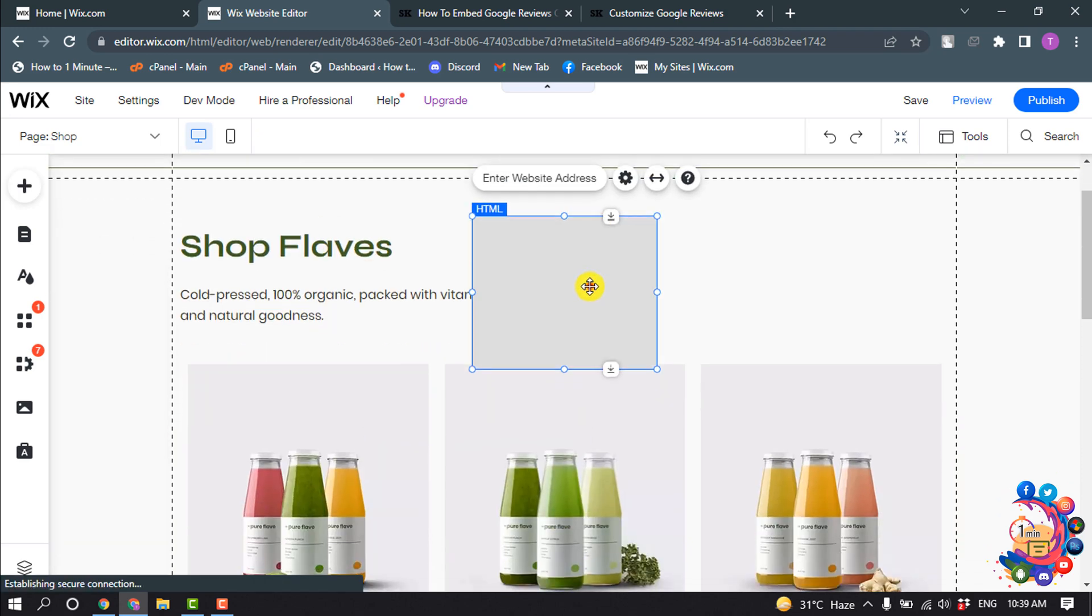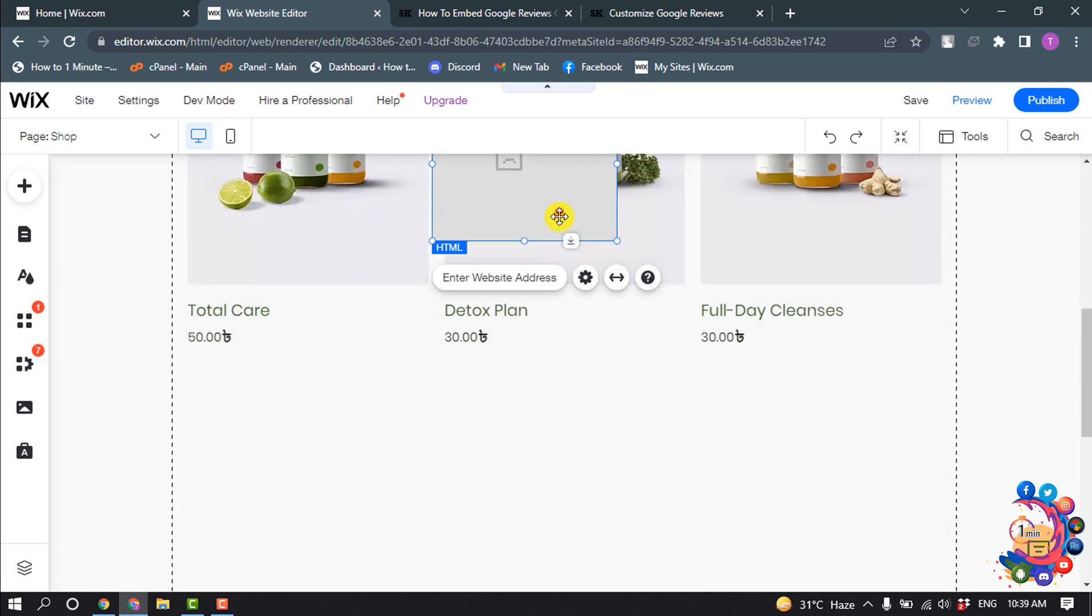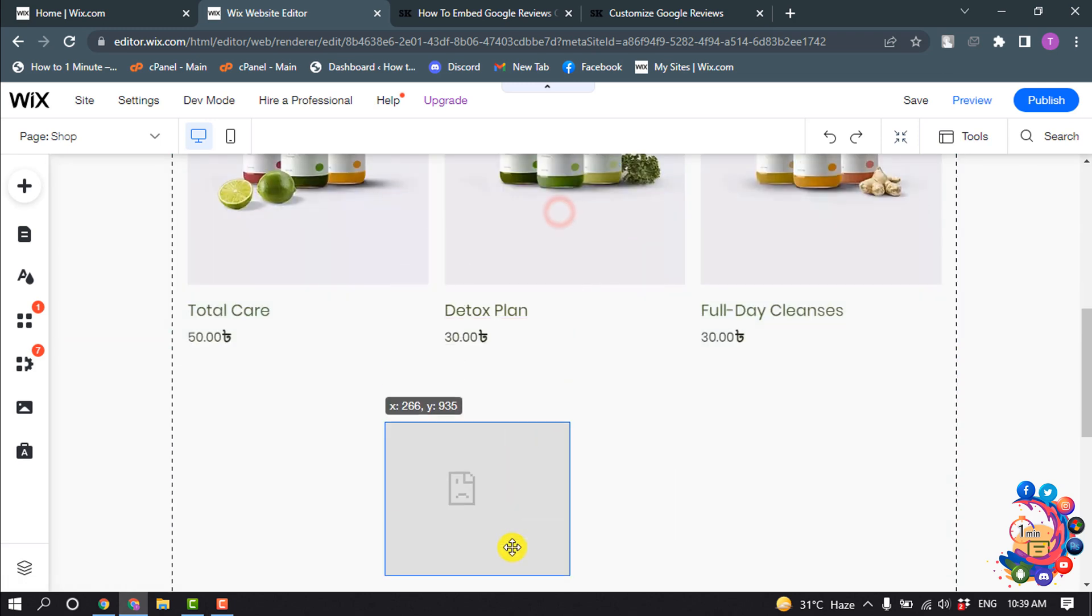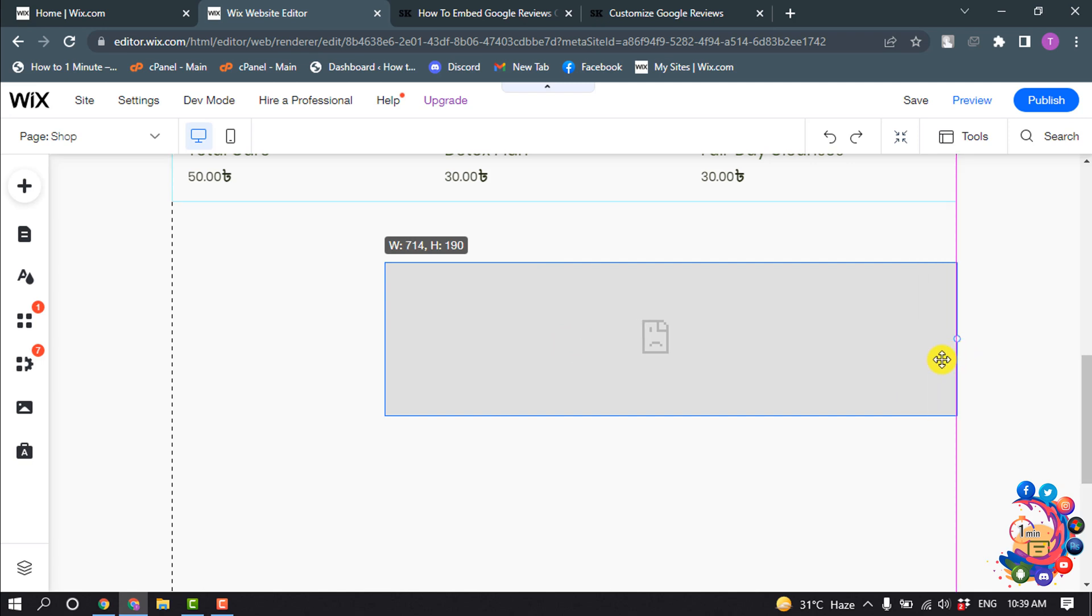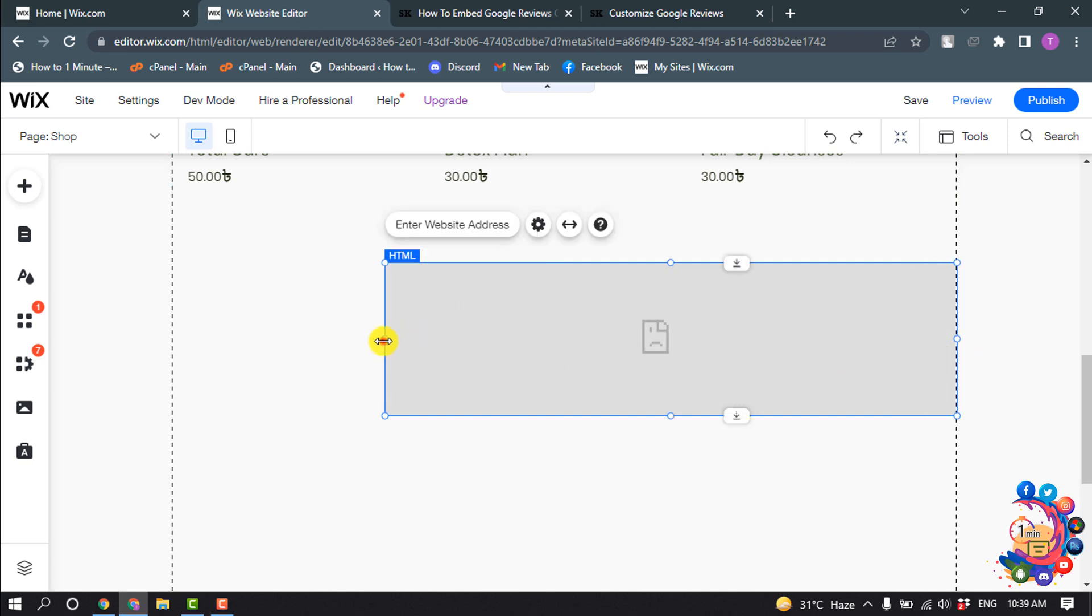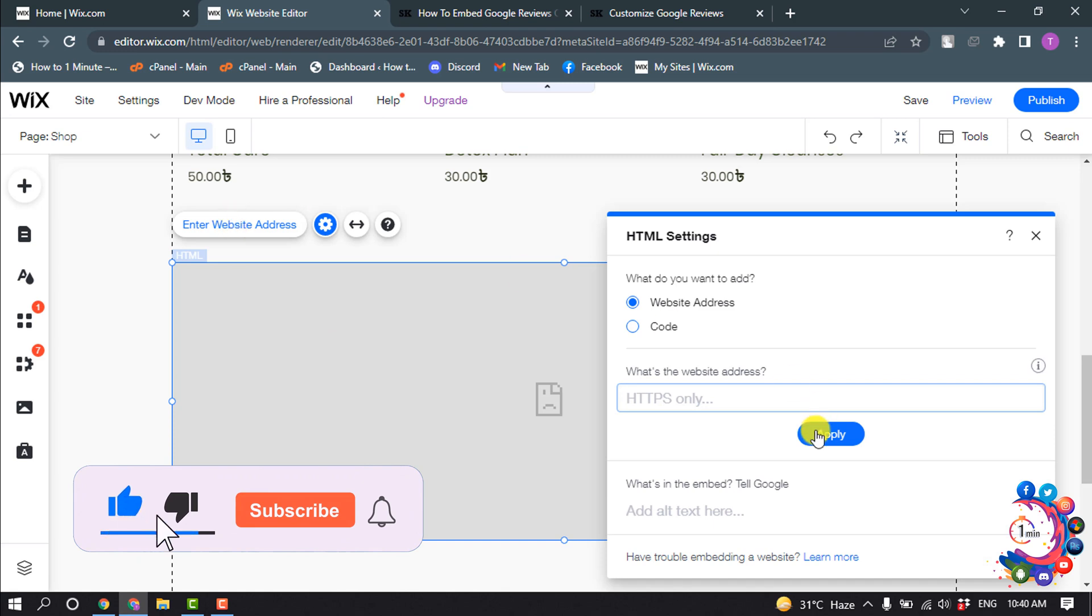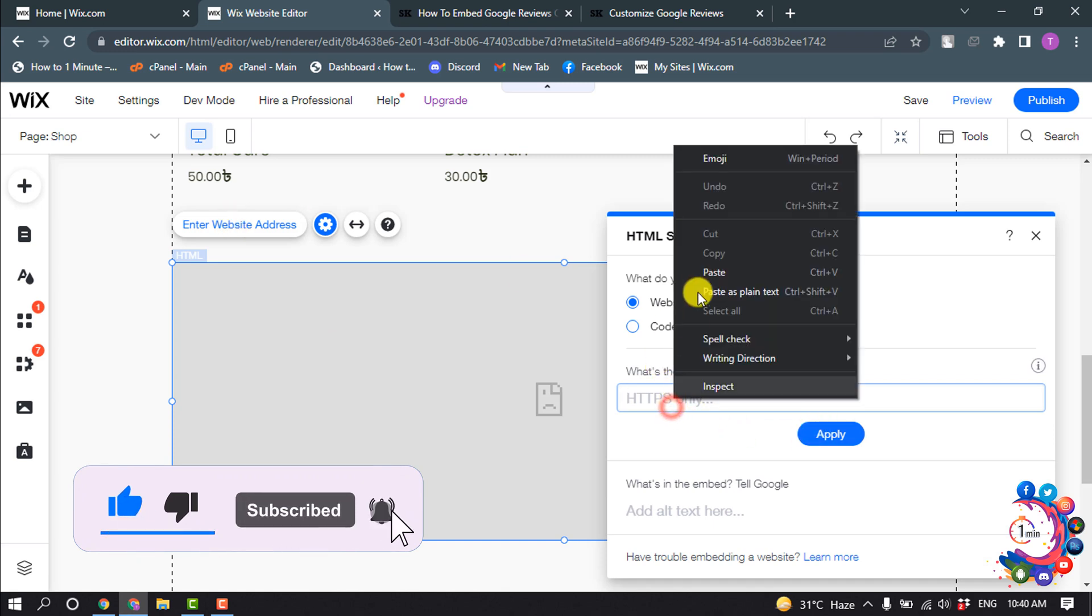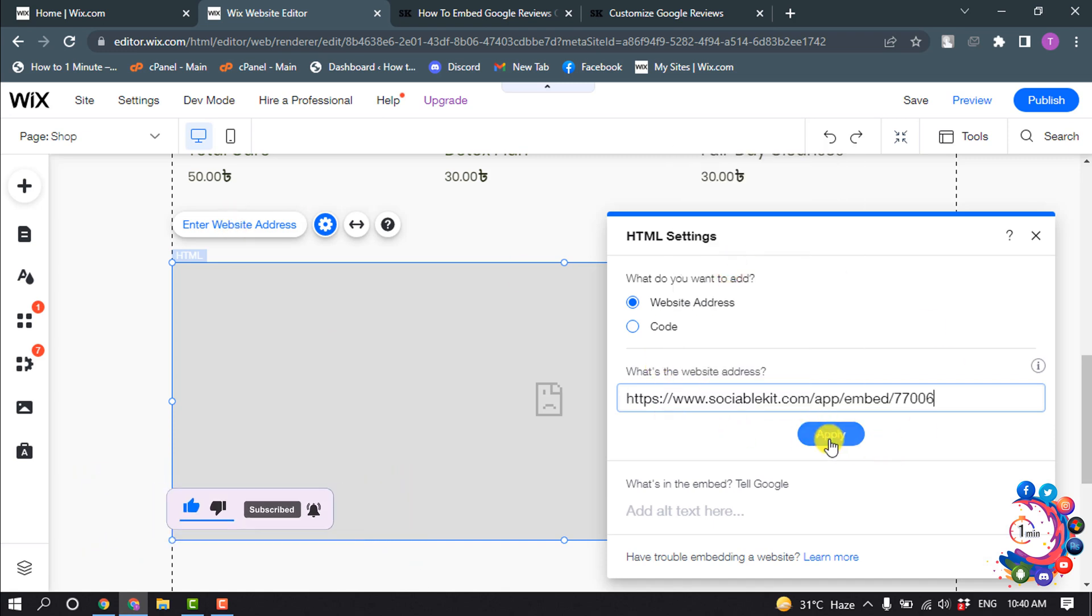And I'm going to put it to the bottom and making it wider. Okay, now click on enter website address and paste the copied code here and click on apply.